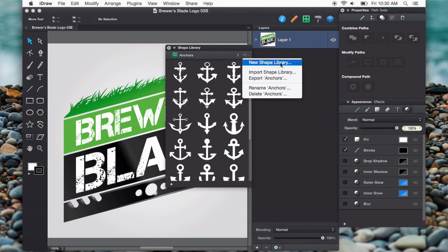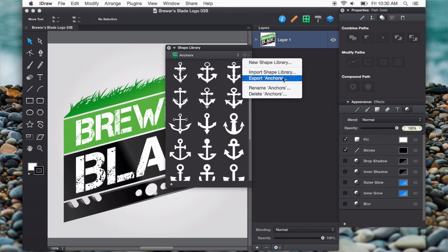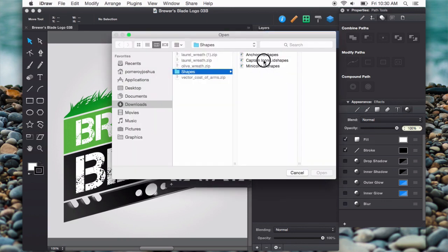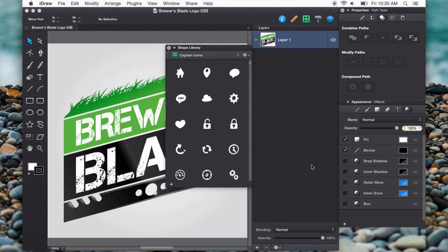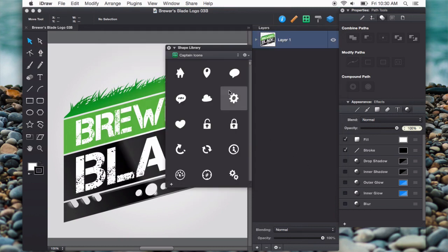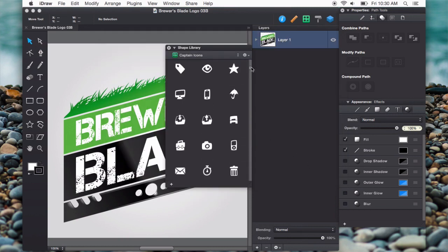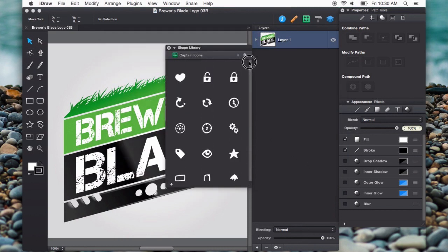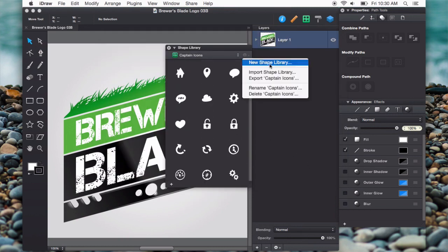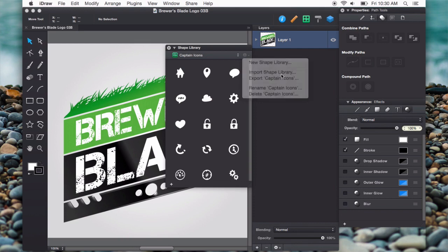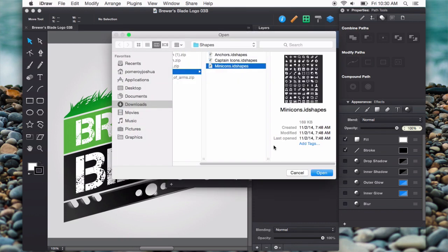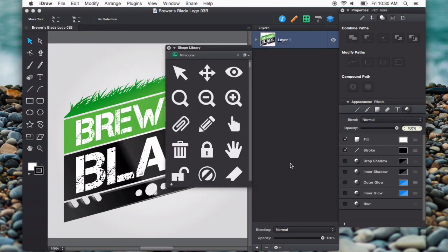Let's import another one. Click that little gear again, import shape library. I'll do the captain icons. It's a great icon set. There we go. It's really quick, really speedy. And import mini icons. There we go.